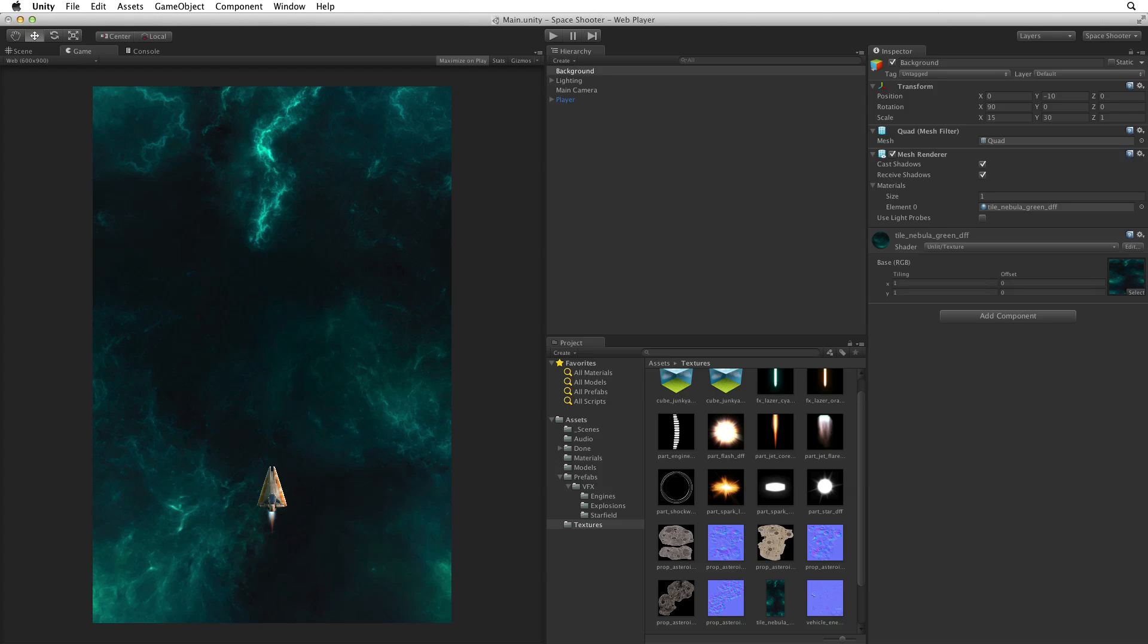We have now set up our background and our lighting. Next, let's begin to create gameplay elements by moving the player's ship.